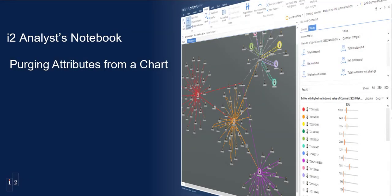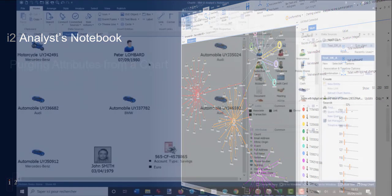My name is Jean-Jérôme, and I'm part of the i2 support team. I will show you how to remove all the attributes from a chart.